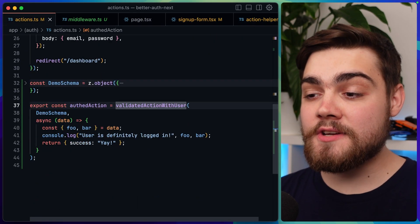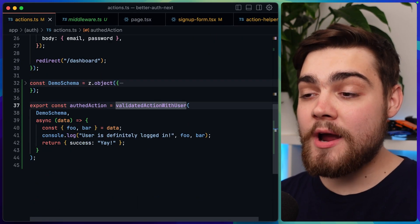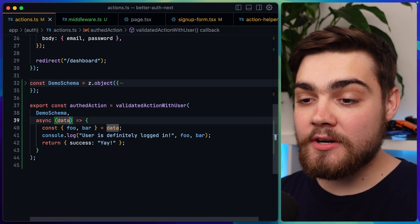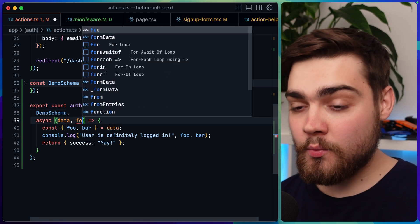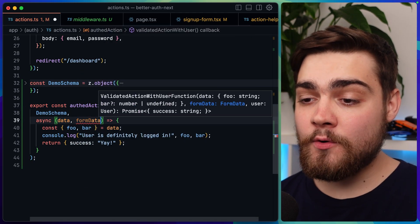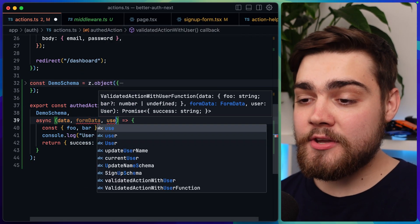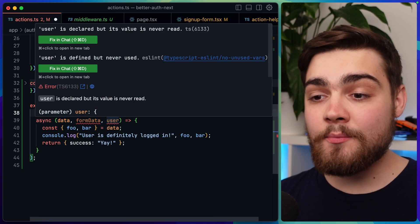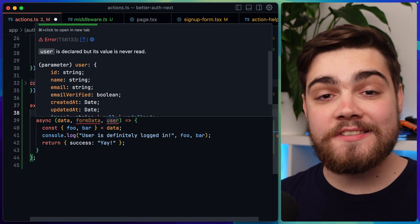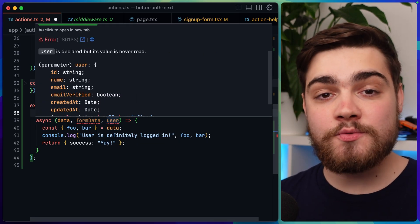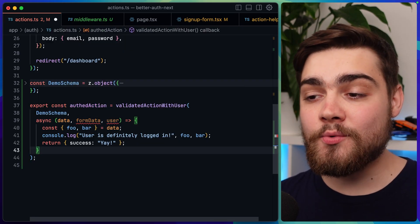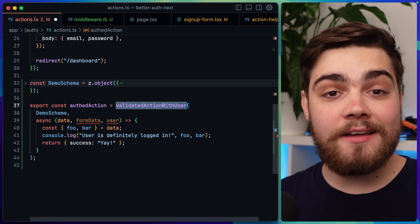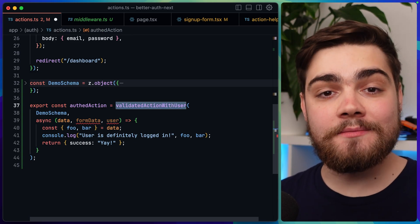With that code done, all we need to do in one of our server actions is wrap it with validated action with user. Where we get our data, we can first access the form data, but we can also access the user object for the logged-in user. We know this will exist since we've already run the middleware — validated action with user — and it's thrown an error if they aren't logged in.